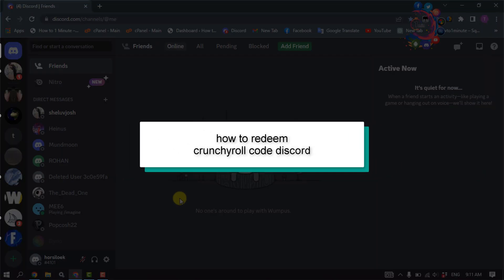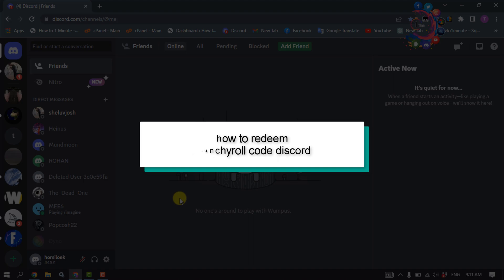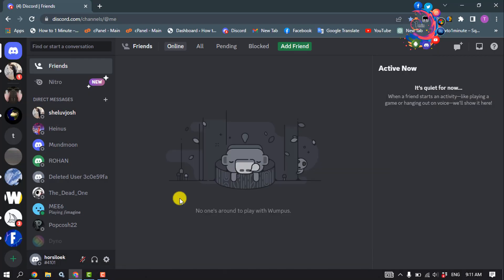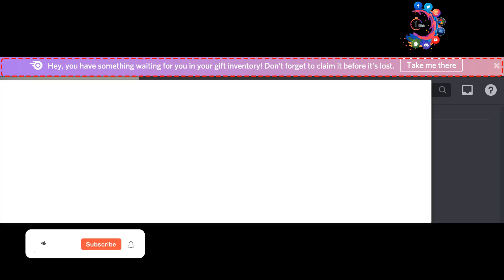This how-to will show you how to redeem a Crunchyroll code in Discord if you are subscribed to Discord Nitro. Start by logging into your Discord account. You may notice a notification bar at the top.